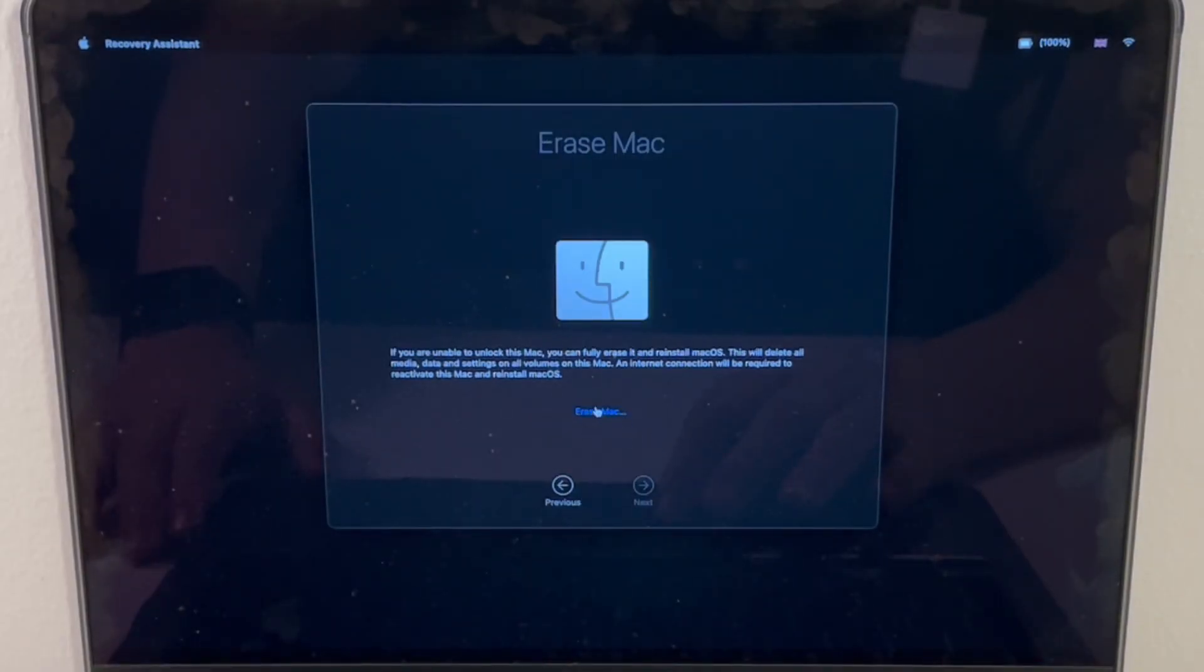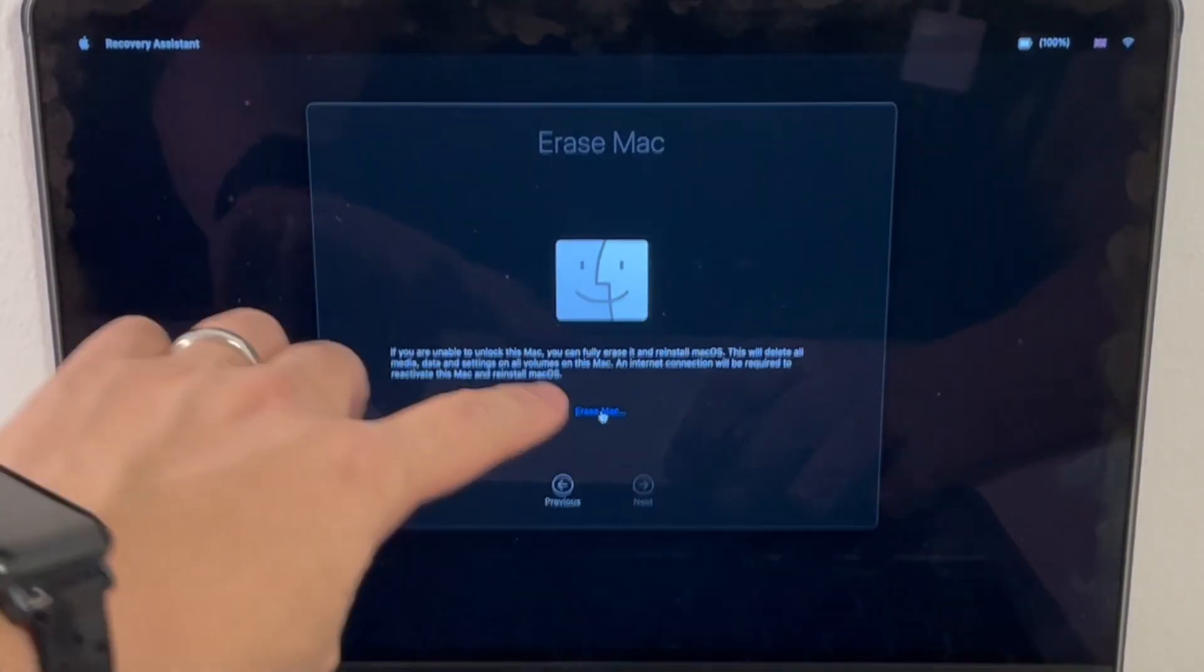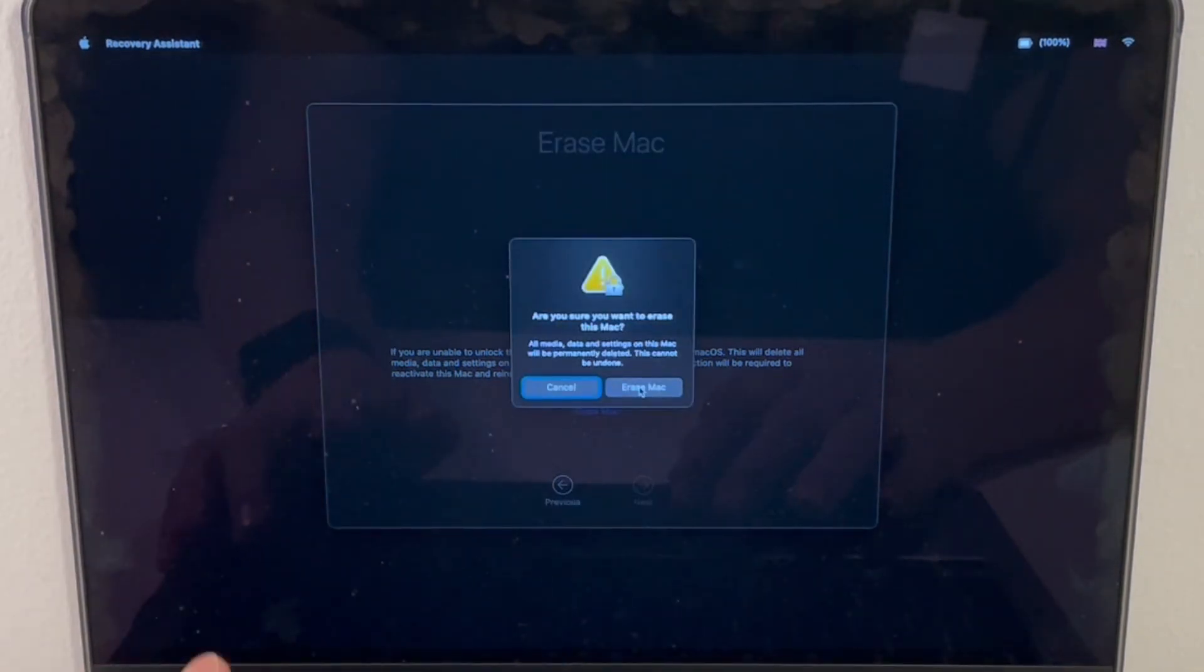If I click on this blue button here, it's going to allow us to erase the Mac now.